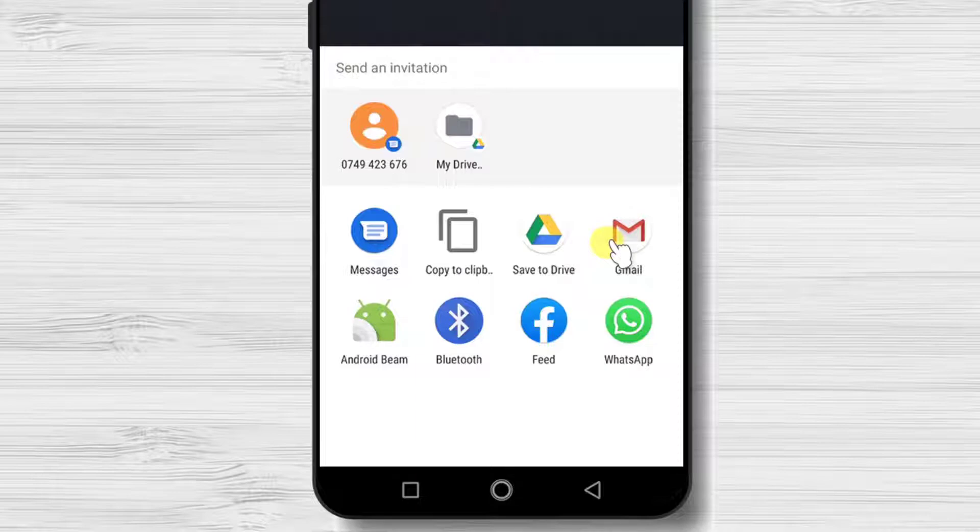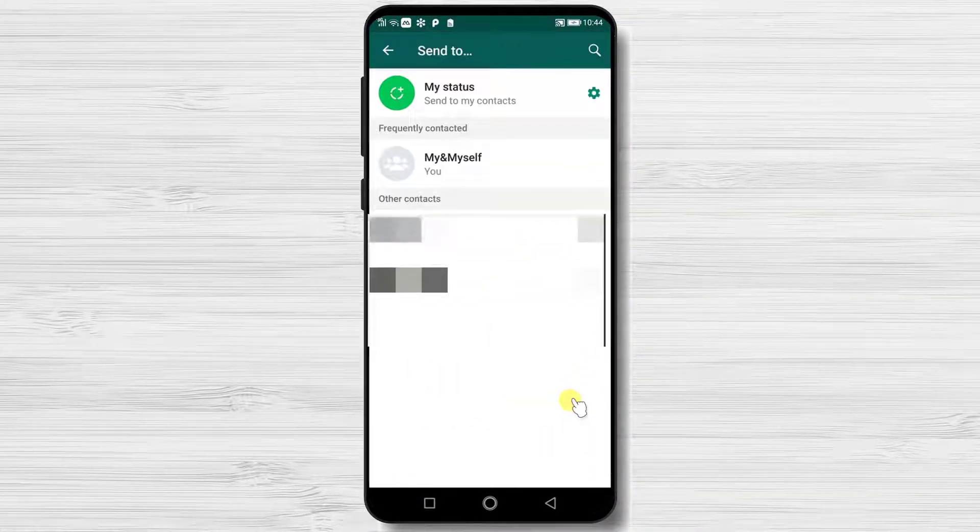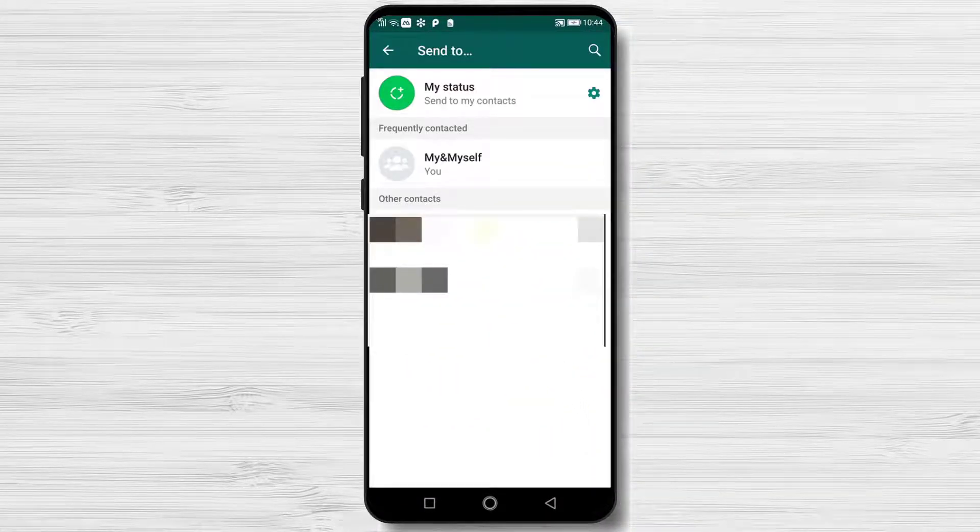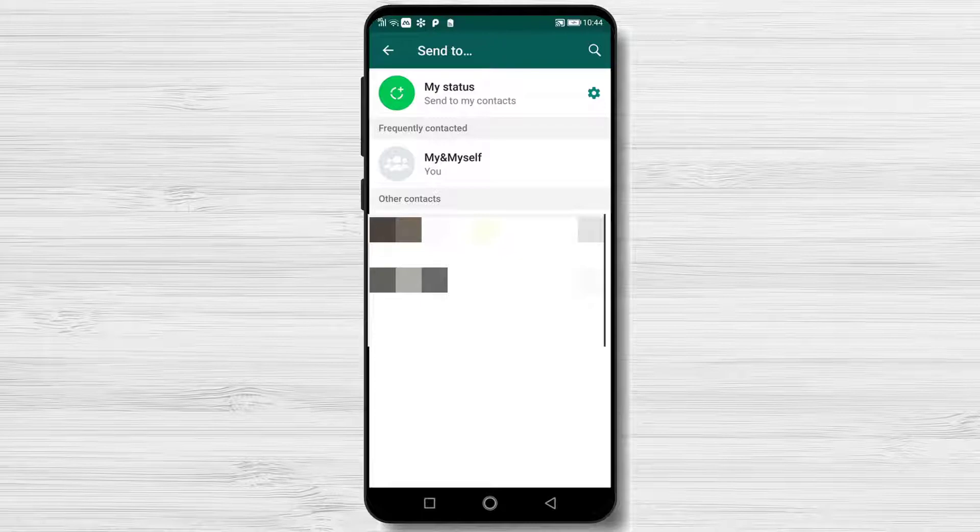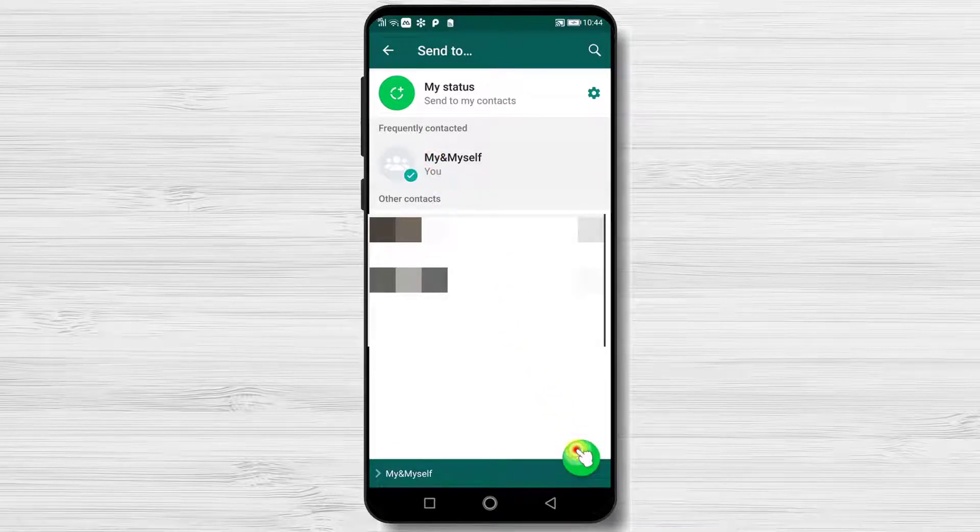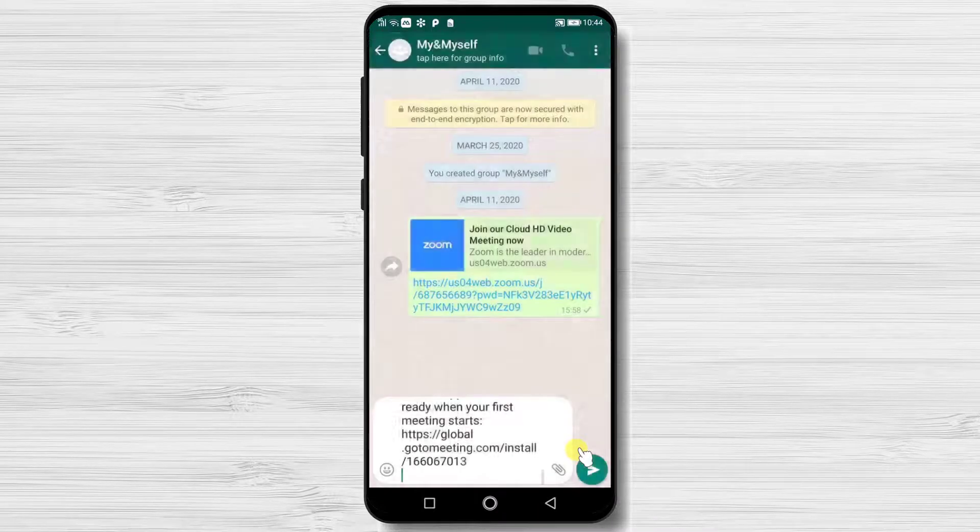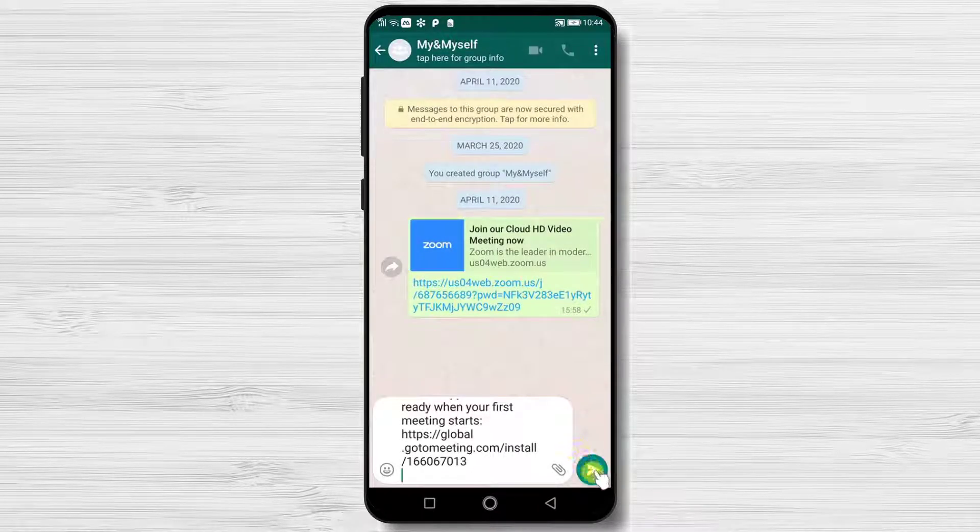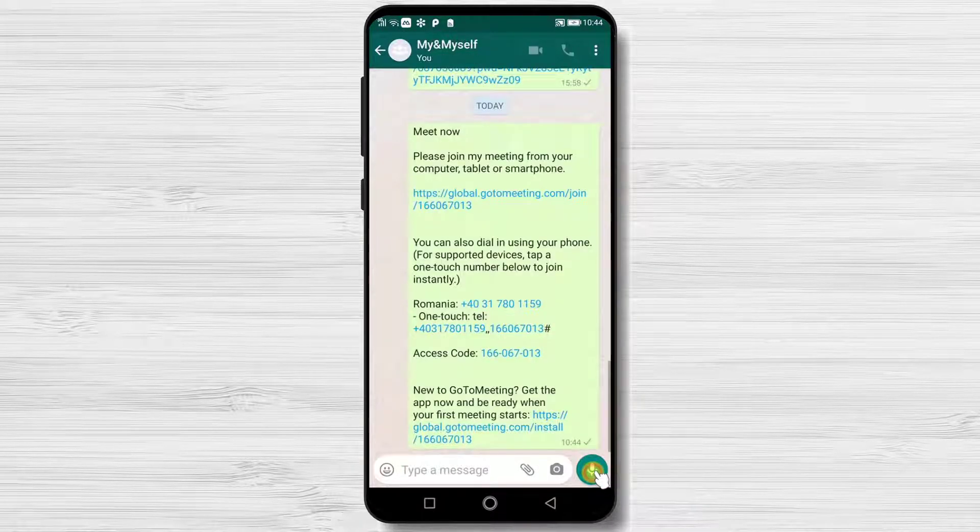Let me show you an example of sending an invite to WhatsApp. Now select the person or group where you wish to send the link for join. Friends have been invited. Now let's get back to the app.